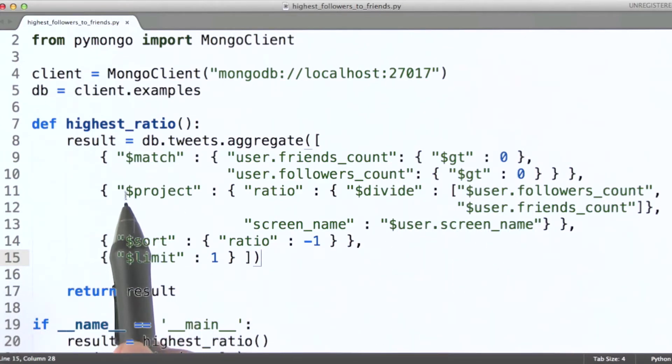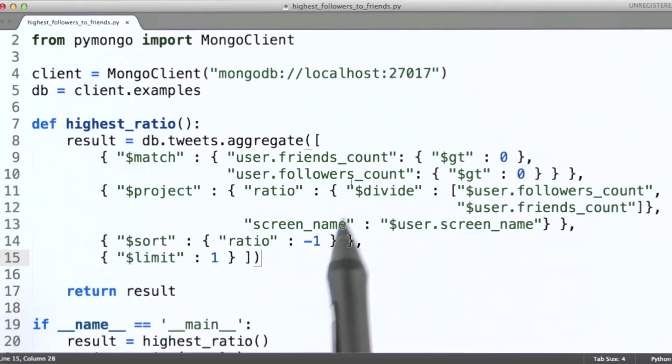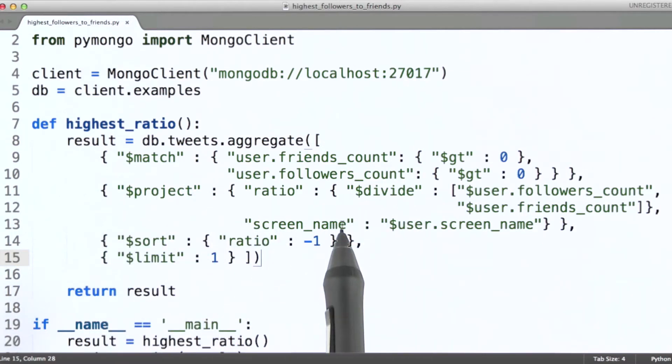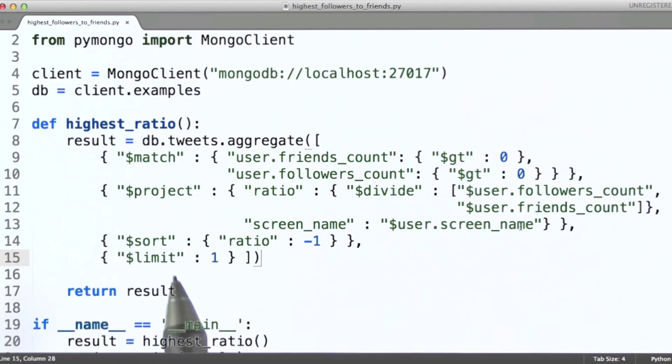Okay, so in documents that get passed along from this particular stage, they will have a screen name field composed of that value for each document that we received as input here.